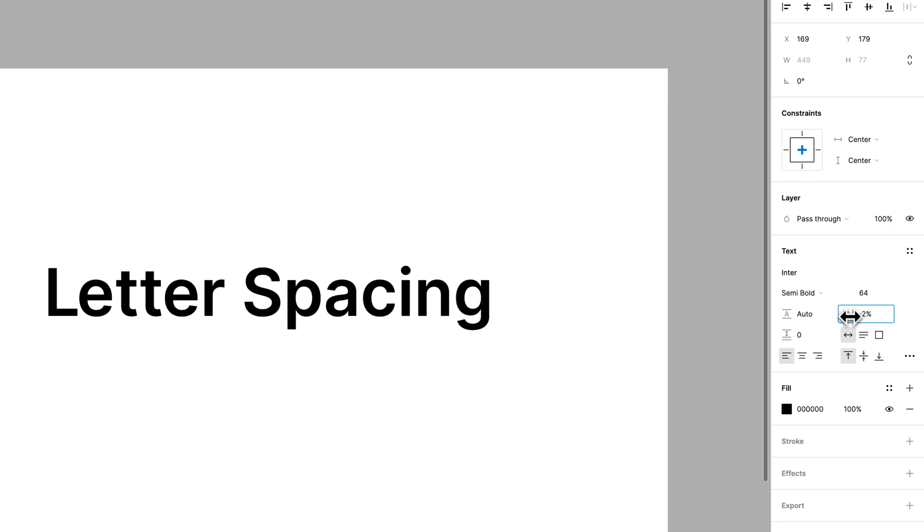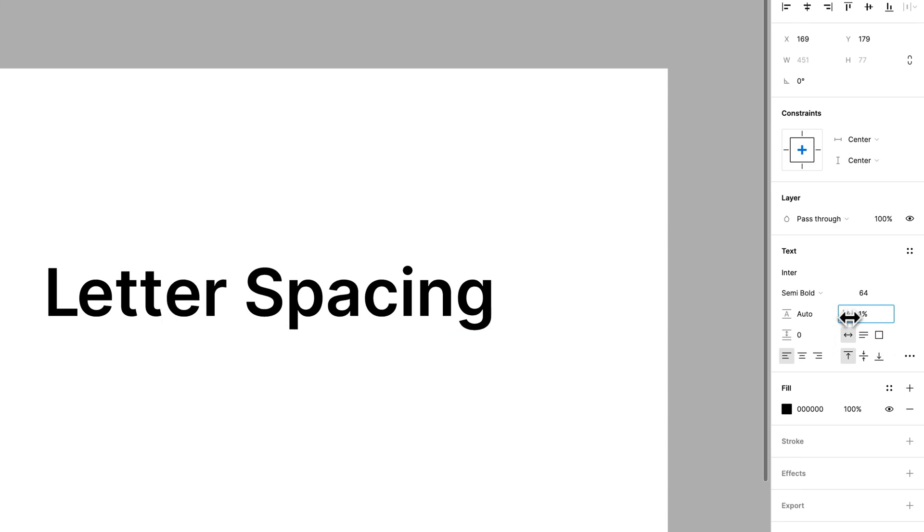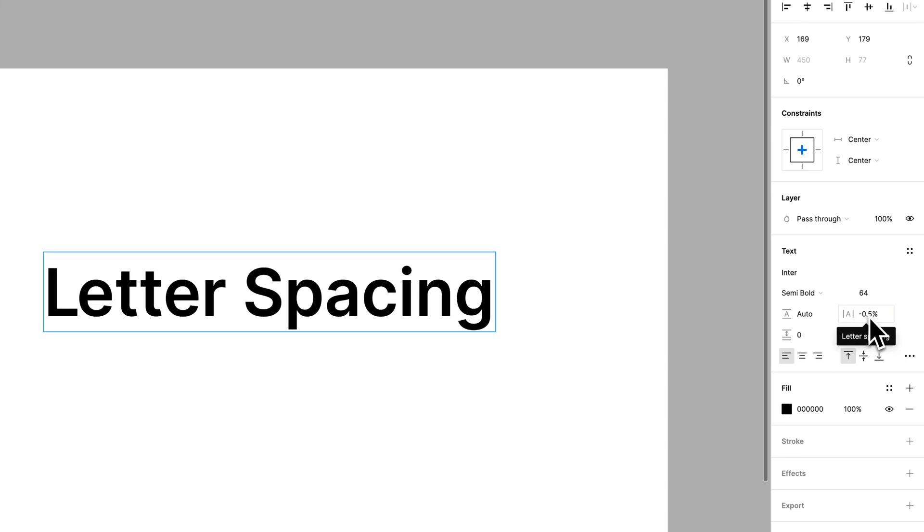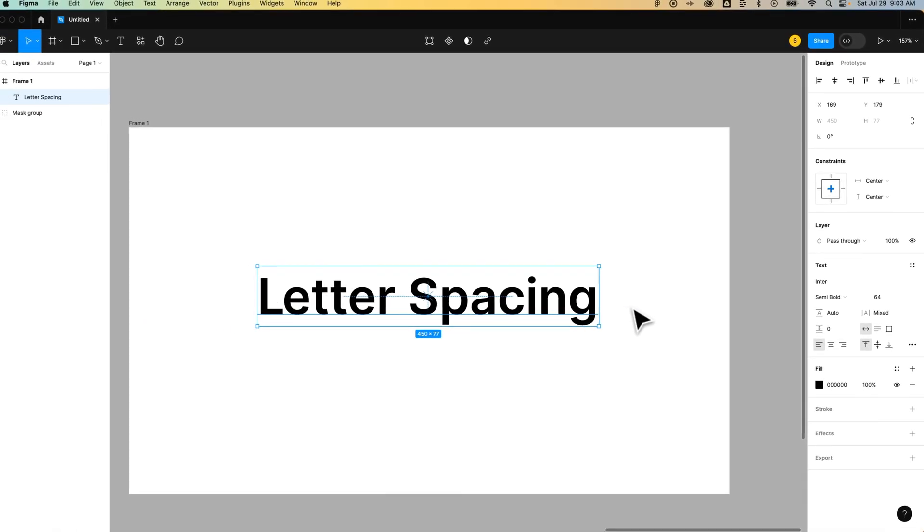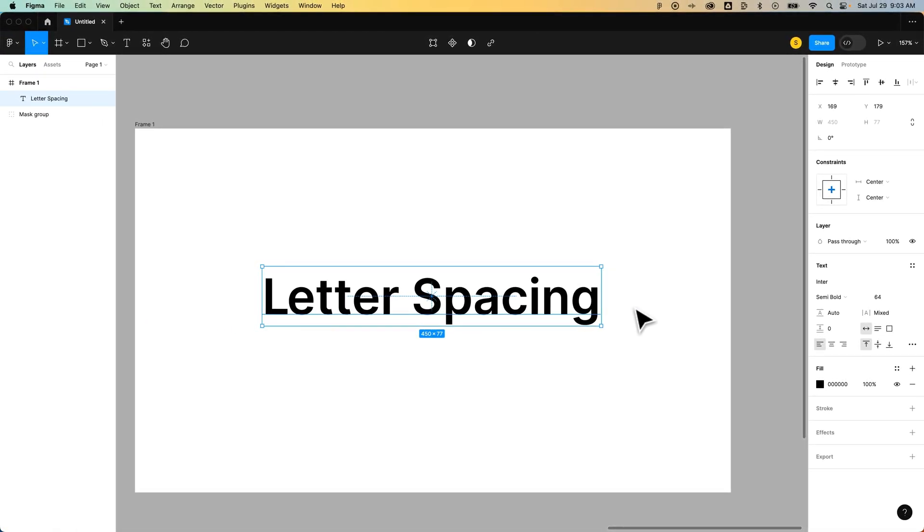You've got this letter spacing option over here. It's a percentage. You simply can click on the icon, drag it left and right, or apply a very specific to the decimal point percentage to do letter spacing, tracking, and kerning here in Figma.